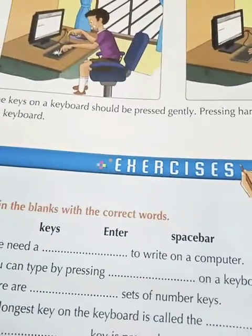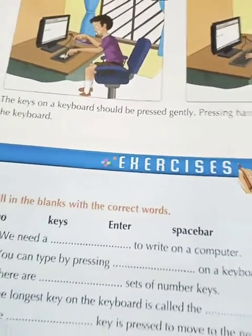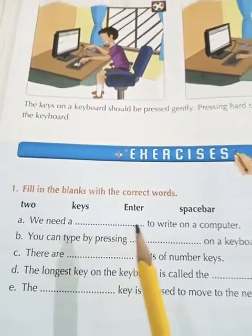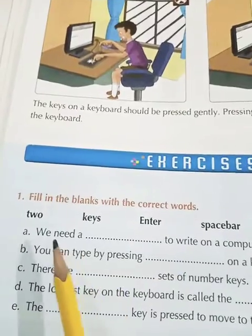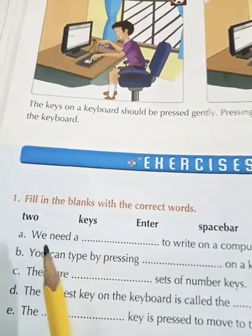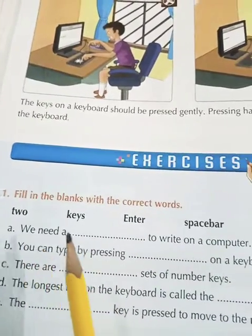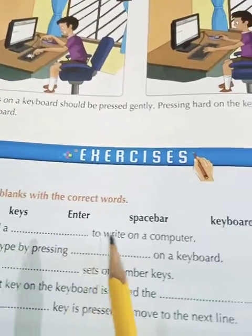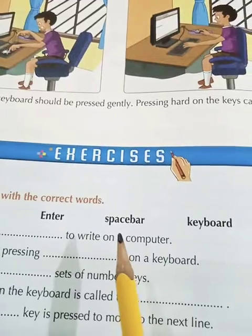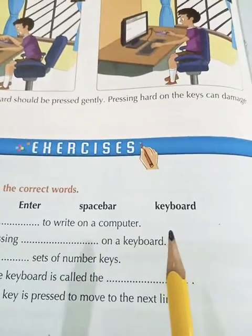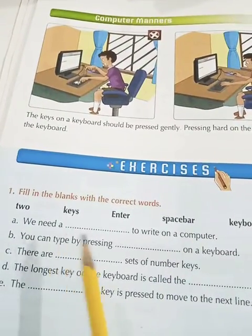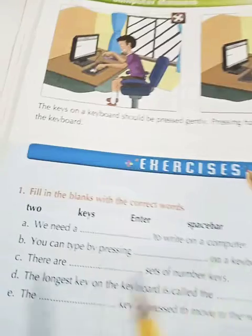Now come to the exercises. Fill in the blanks with the correct words. The words given are: keys, enter, space bar, keyboard. You have to fill in the blanks with these words.